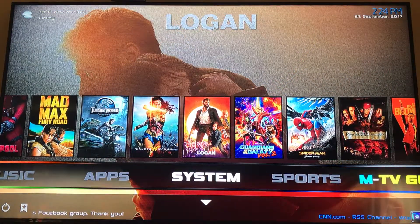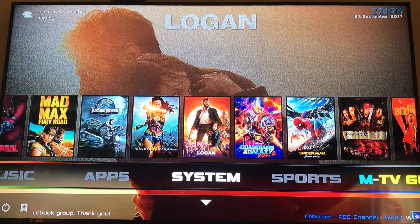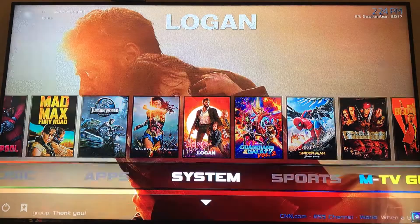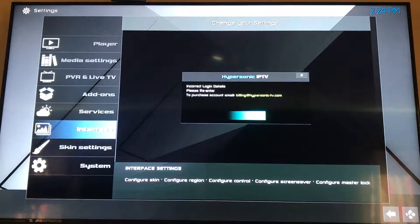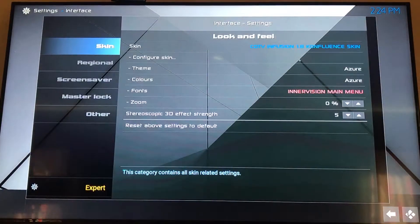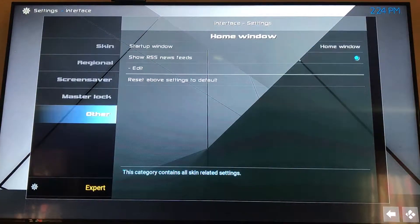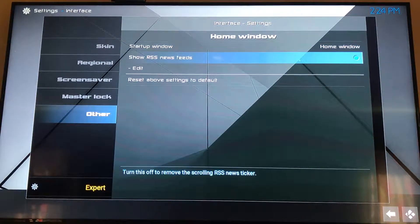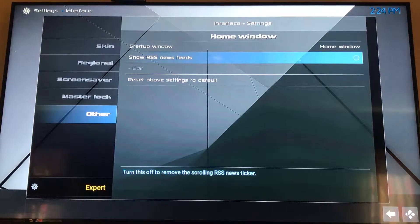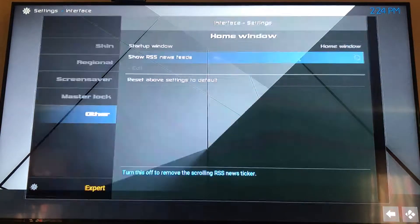You're going to scroll or right arrow / left arrow to System and go ahead and select that. Then scroll down to Interface and select that. Go down to Other, select Other, then right arrow and go down to Show RSS News Feeds — uncheck that blue circle.